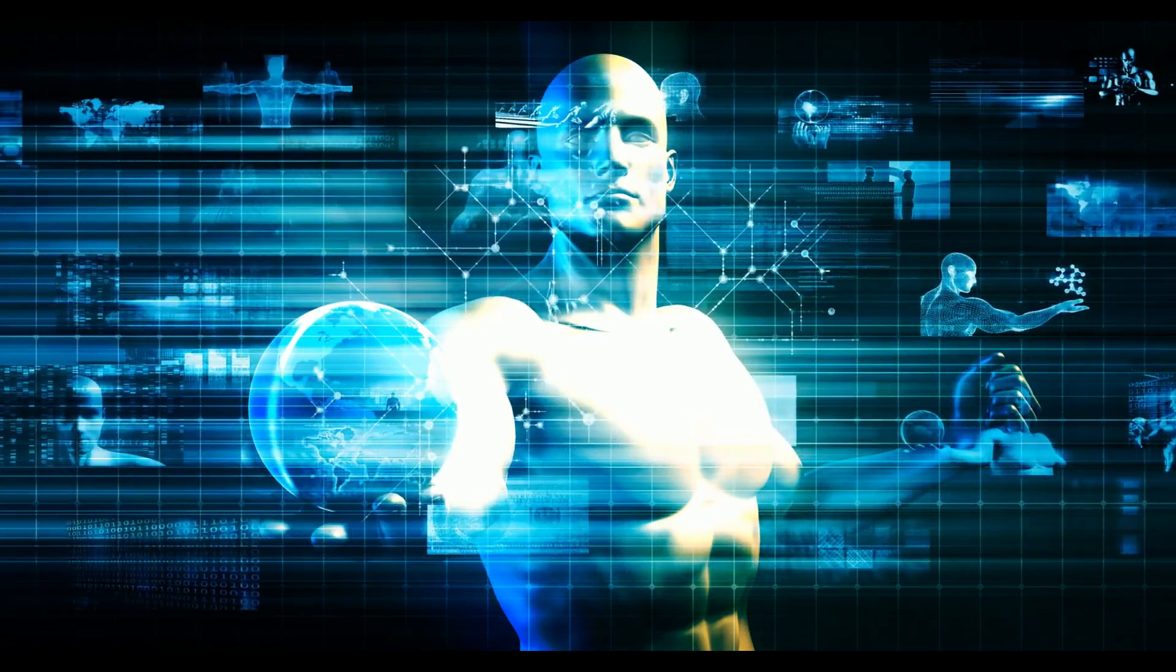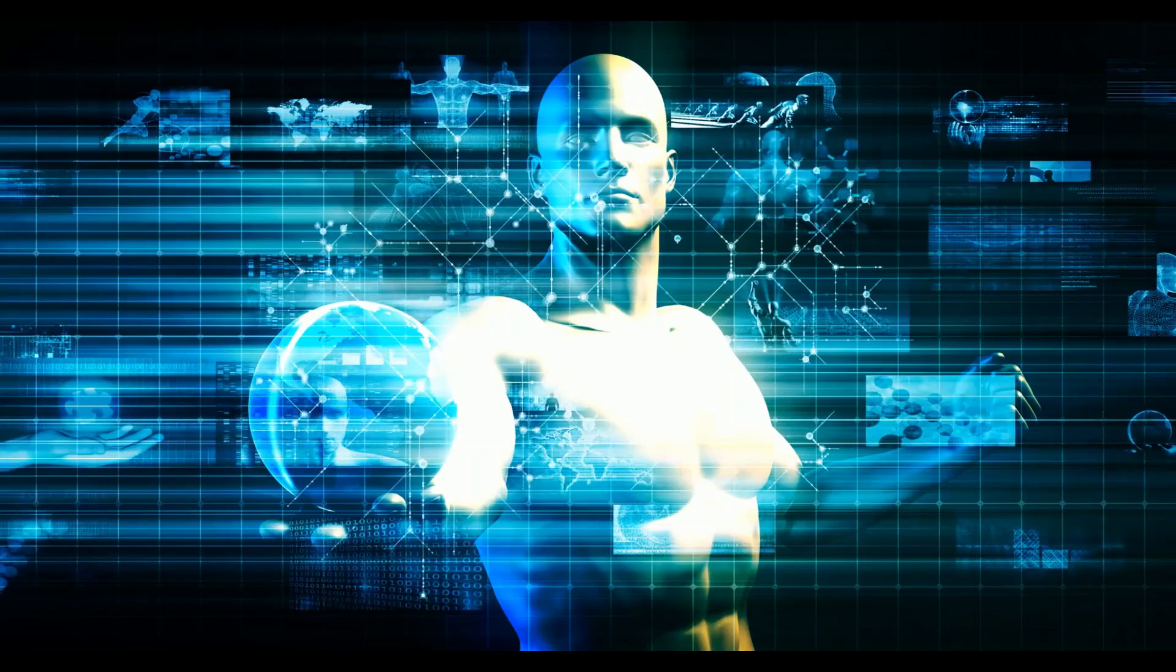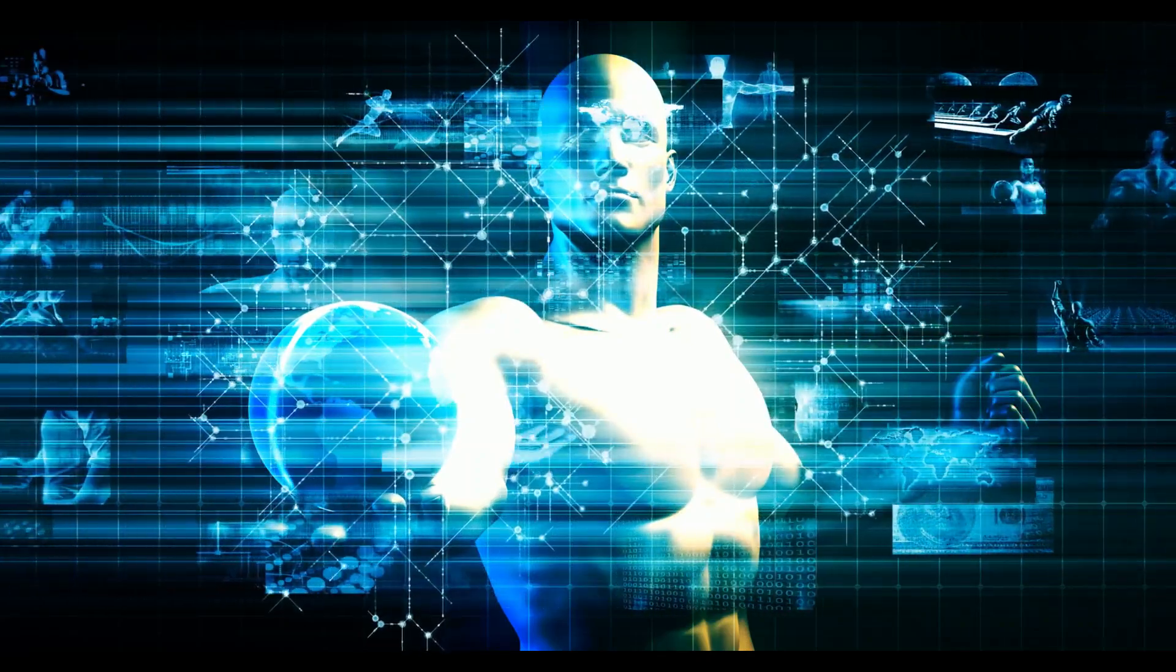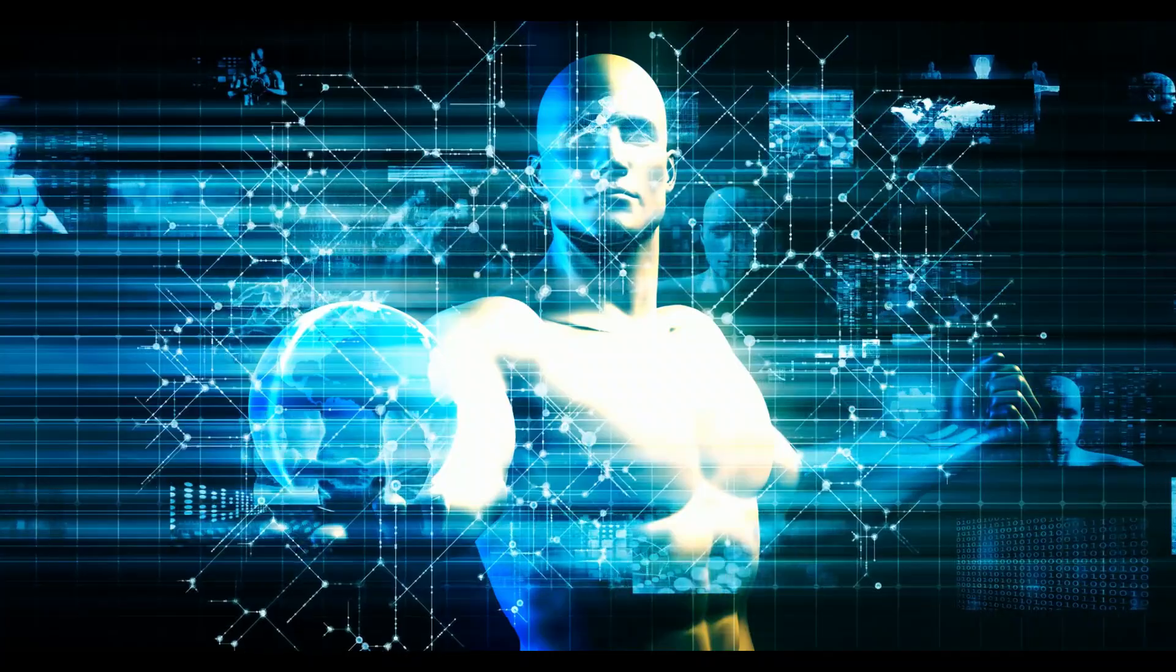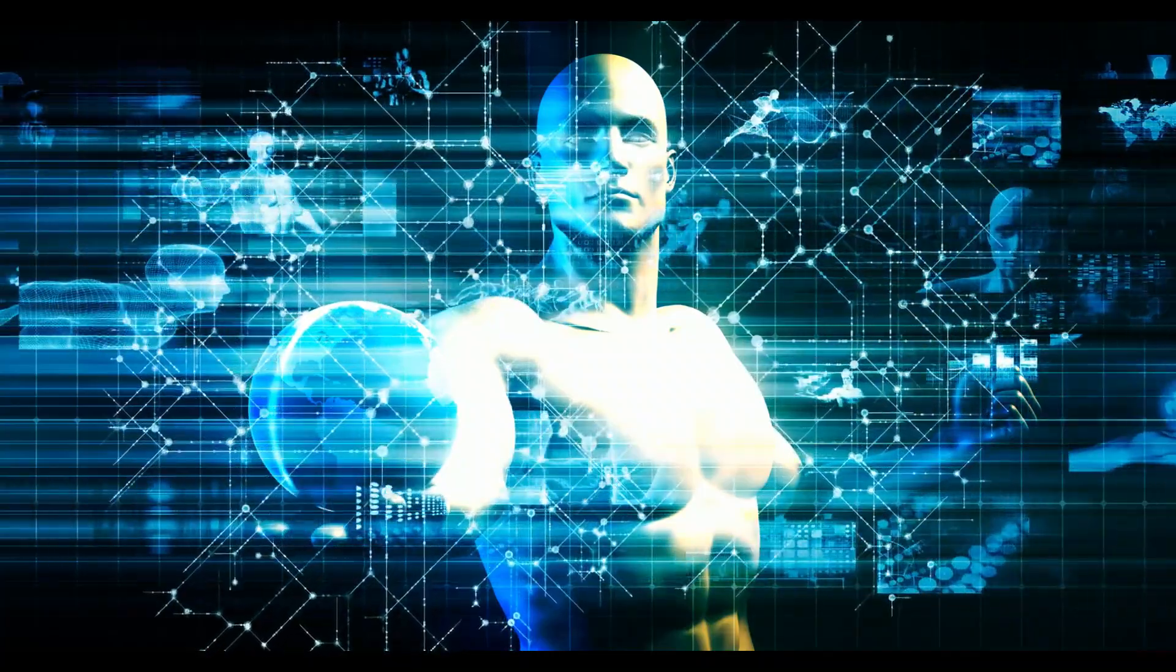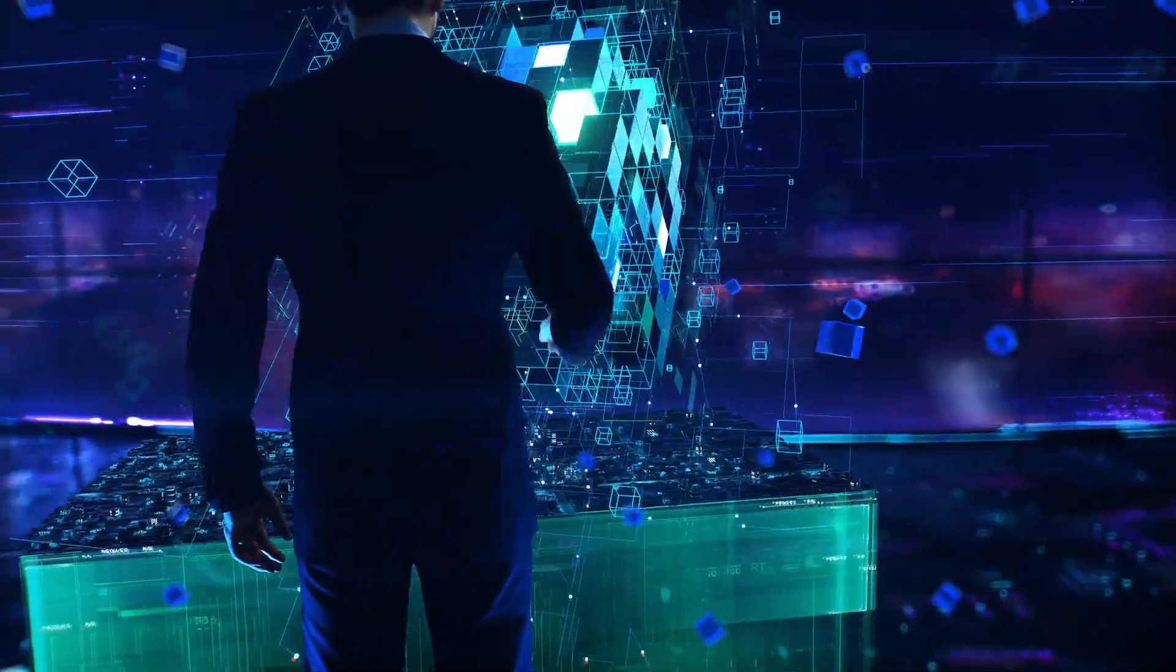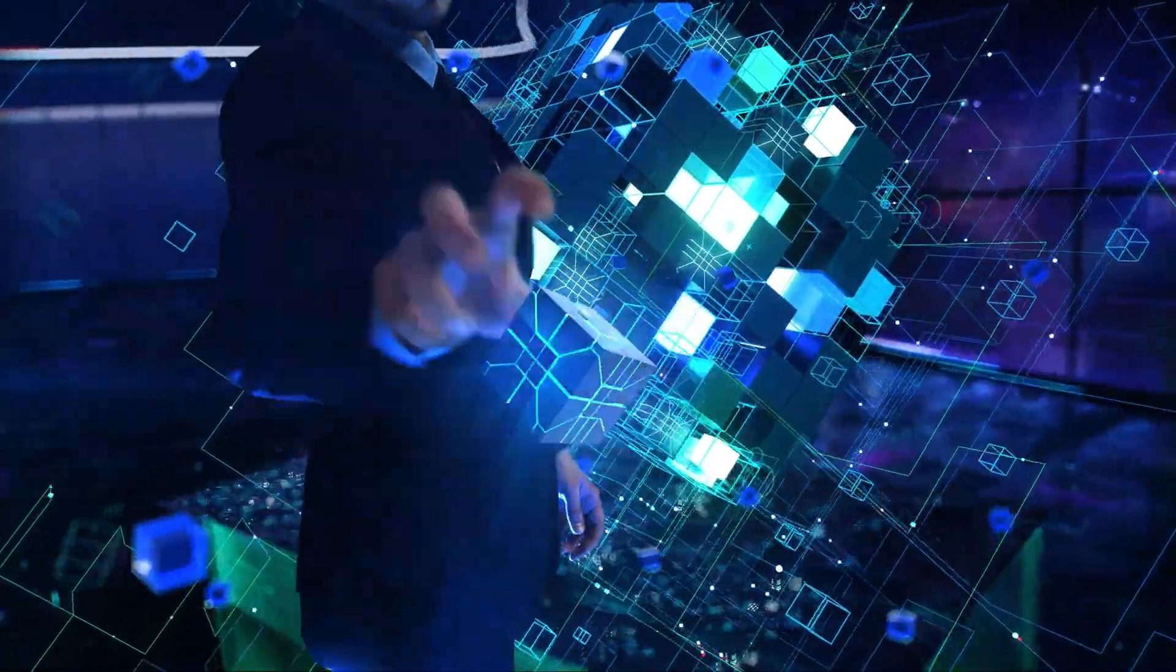As we wrap up, let's remember that social engineering is a powerful reminder that security isn't just about firewalls and encryption. It's about people. By understanding how attackers exploit human nature, we can build more comprehensive and effective security strategies.